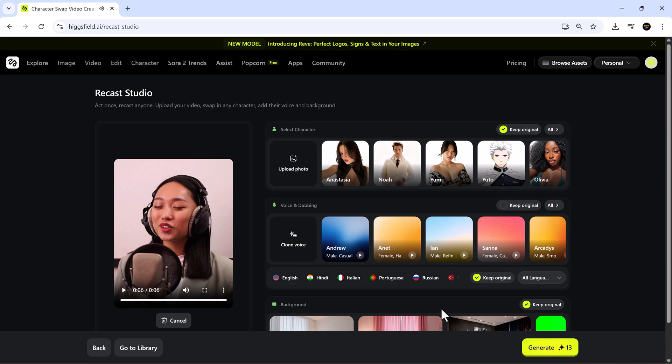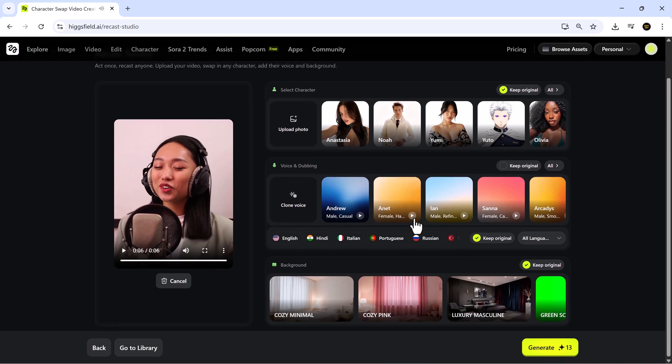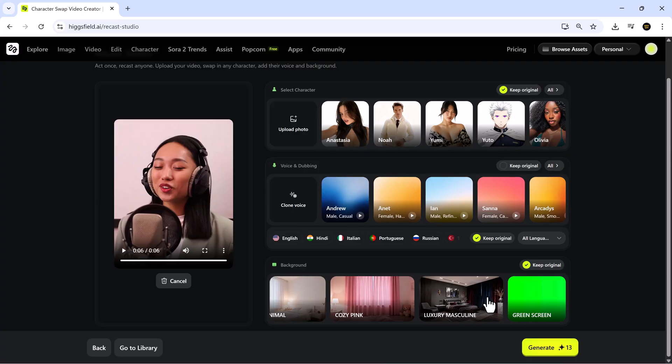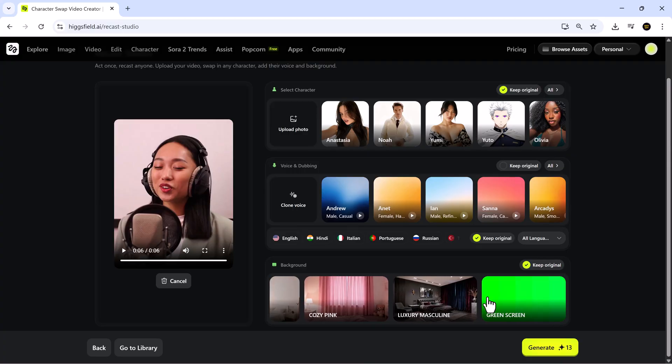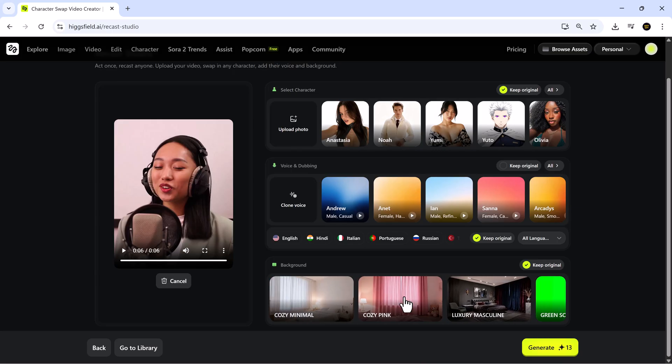Once you've selected your voice, you can also choose a background theme. There are themes like cozy minimal, cozy pink, luxury, masculine, and more. I really appreciate how these options let you make your video feel polished and cinematic in just a few clicks.